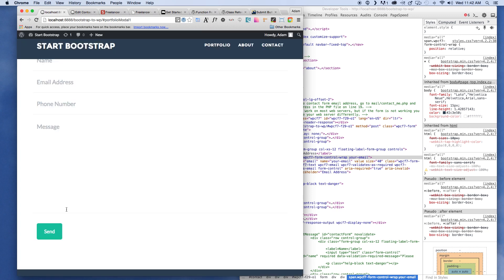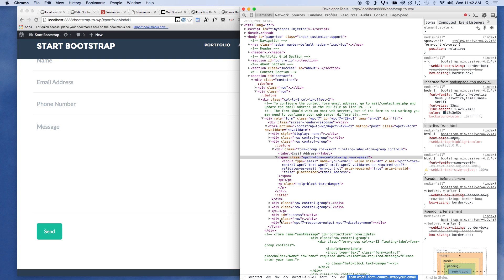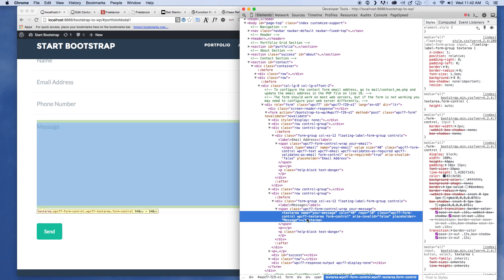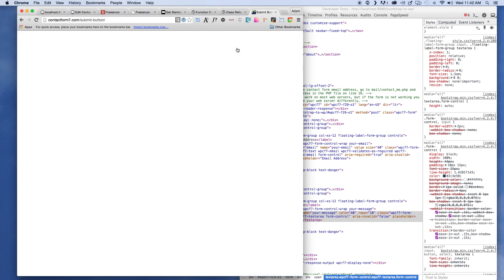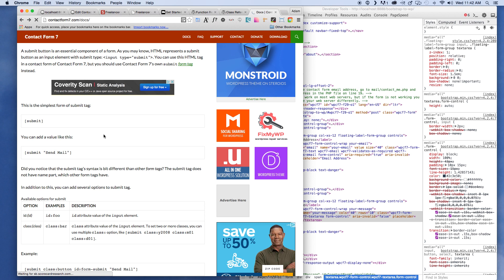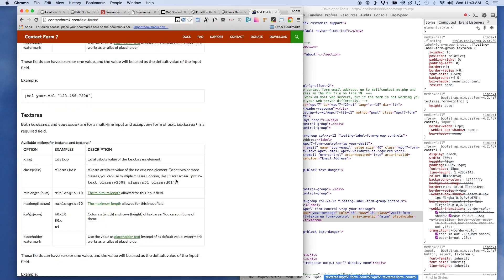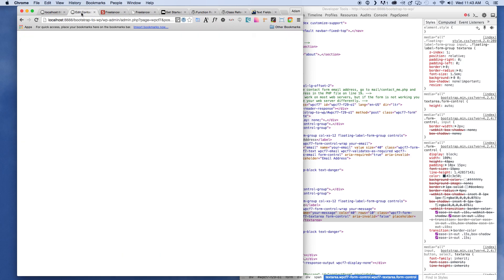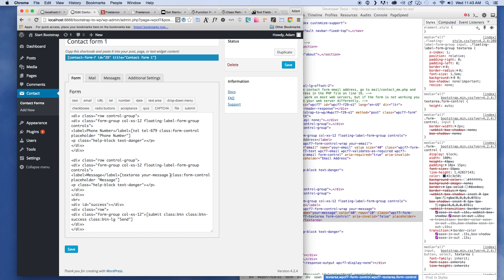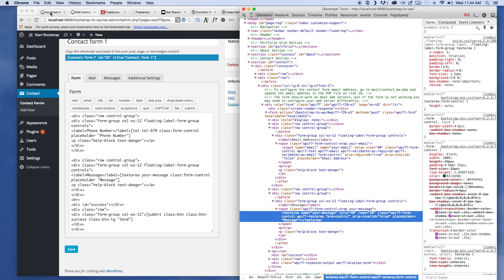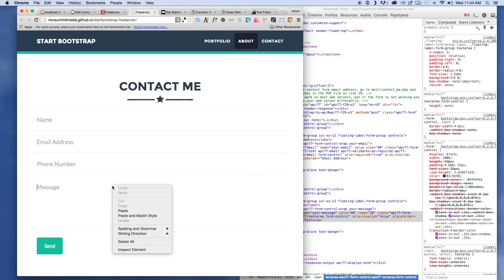Let's inspect to see what's going on. Text areas are handled a little bit differently with classes, so let's go back to the Contact Form 7 documentation under text areas. Here we have text area, your text, classes. Looking at ours: text area, your message, class, placeholder. There are no break tags and the classes are being input correctly.